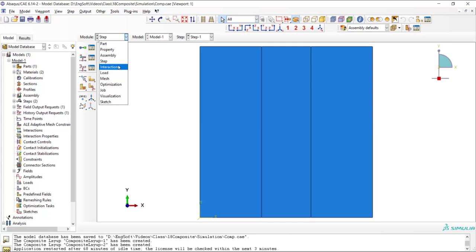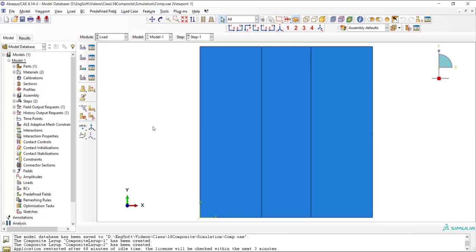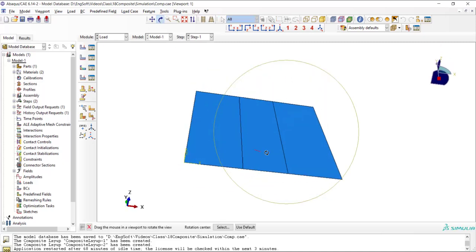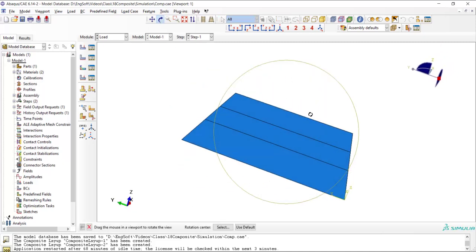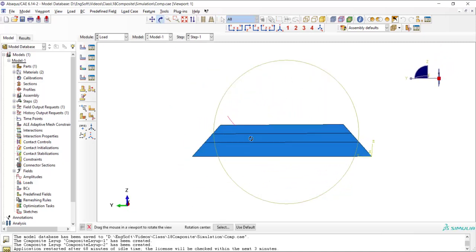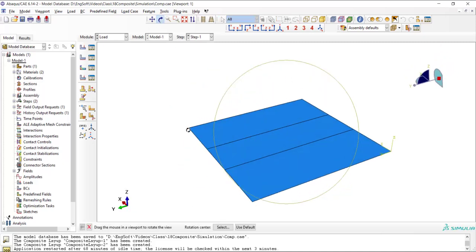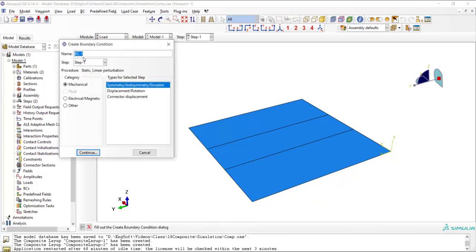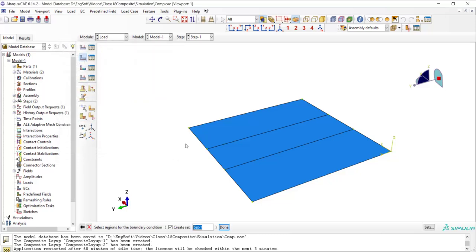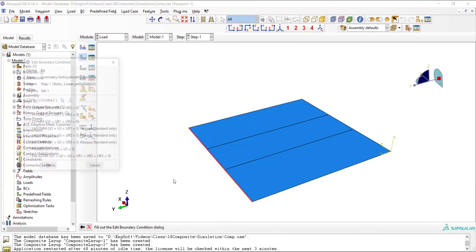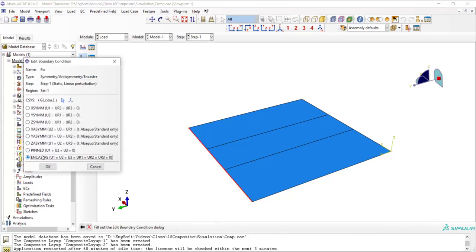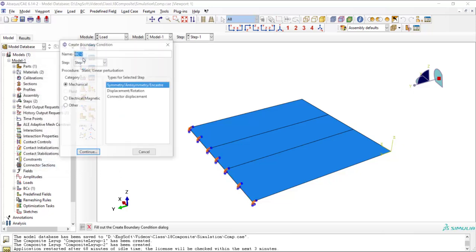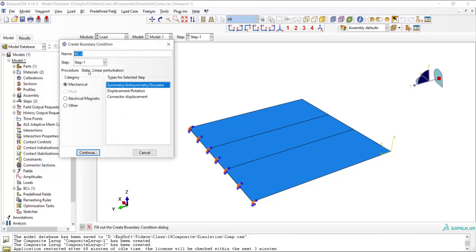Then in load module we fix two ends of the plate. One side is totally fixed. As we are using shell, the rotation also is important and we fix all six degrees of freedom of each node.